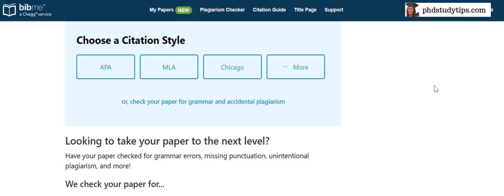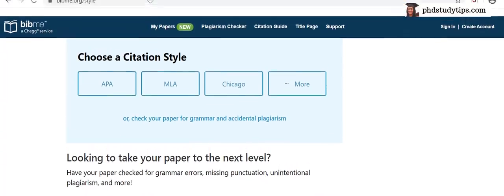From now onwards you can use this. It is bibme, B-I-B-M-E dot org. So bibme, you can see the website here, bibme.org.